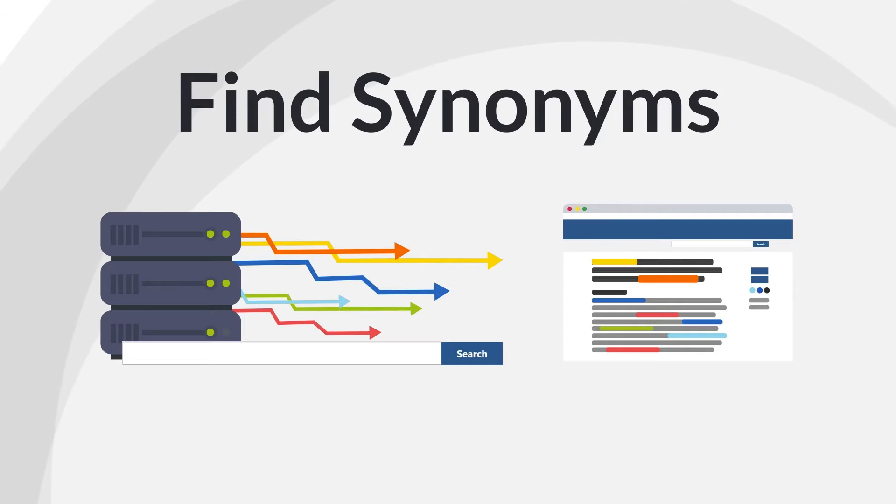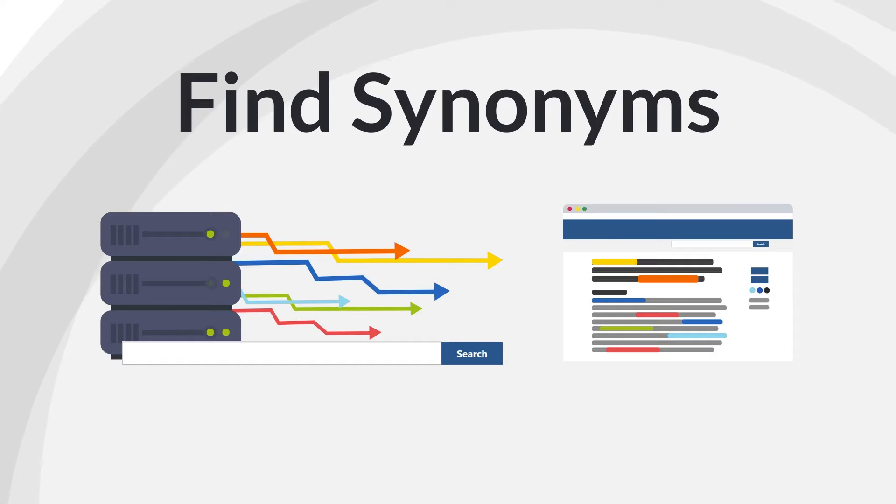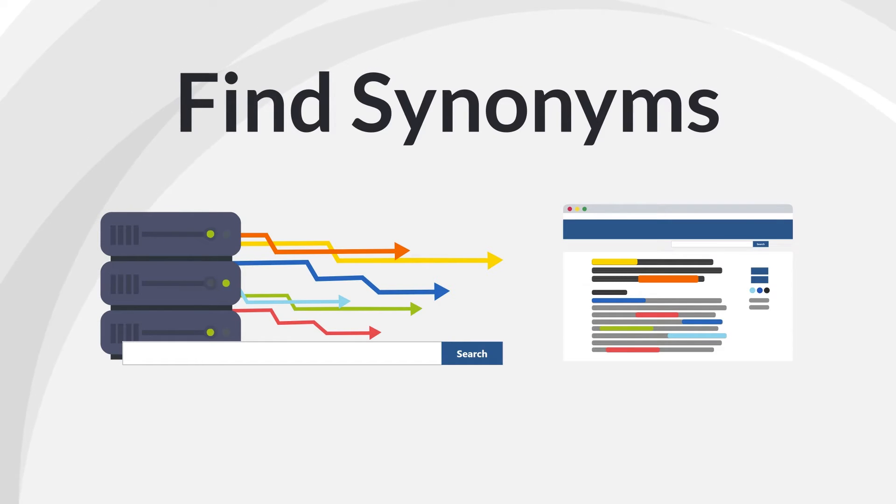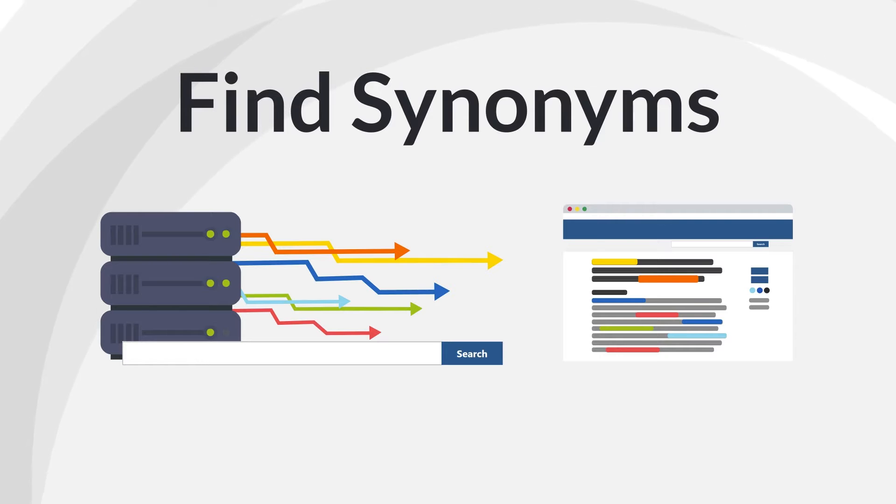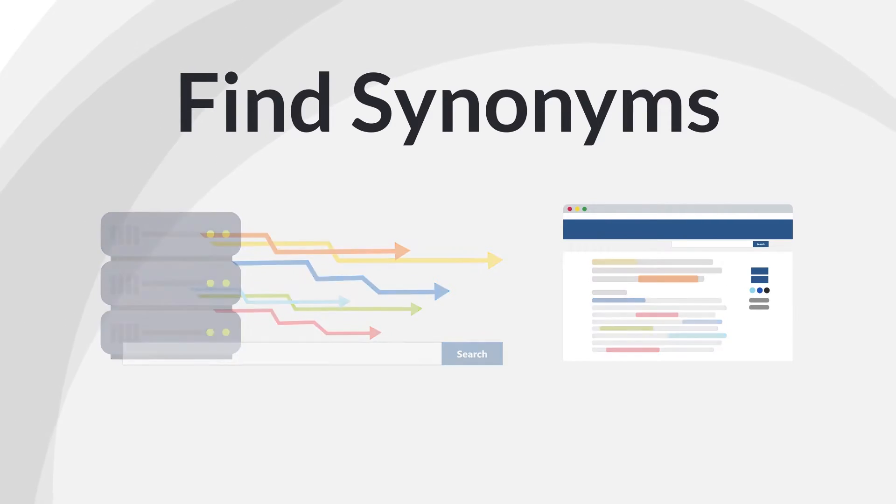PubMed does check for spelling errors and automatically searches some alternate spellings, pluralizations, and variations in terminology. However, depending on your topic, these automatic search enhancements may not be complete enough to give the best results.